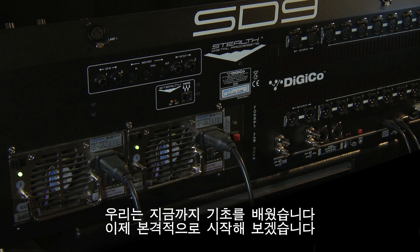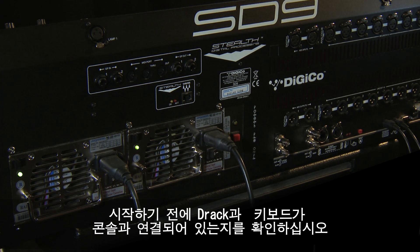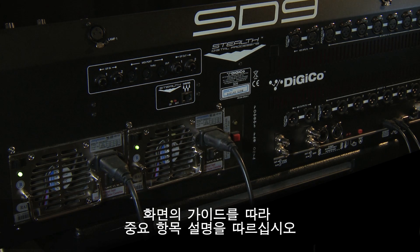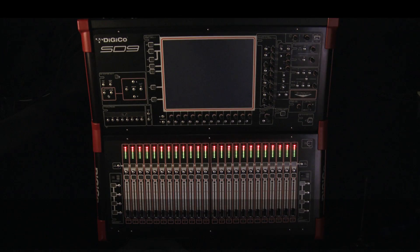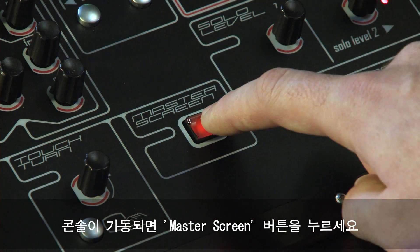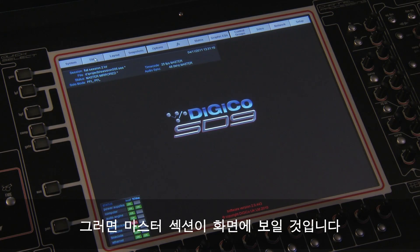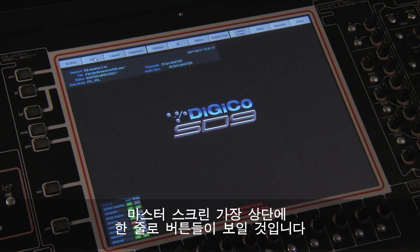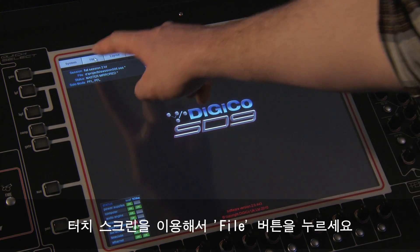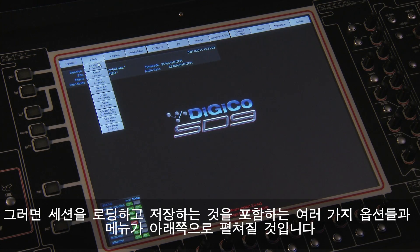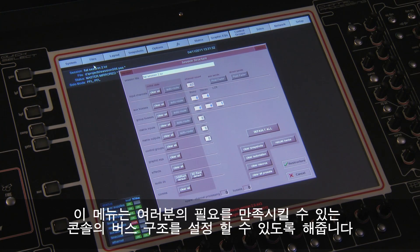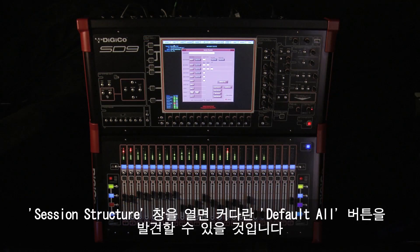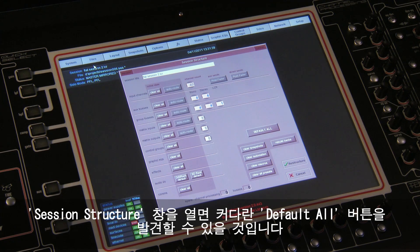Now let's get started. Make sure you have the desired DRACs and keyboard connected to the console before you begin. Switch on the console with the rear located PSU switch. Once the console has started press the master screen button — this will bring the master section to the screen view. On the master screen view you will see a top row of buttons. Using the touch screen press the file button, which will expand down the screen with several options including loading and saving sessions. If you don't have a session to load, press session structure, where you can configure the busing structure of the console. When the session structure panel is open you will notice a large default all button.